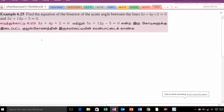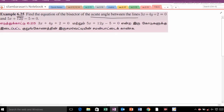Hi student, this is Silambu Max Tushan, 11th Standard, Example 6.25. Find the equation of the bisector of the acute angle between the lines 3x plus 4y plus 2 is equal to 0 and 5x plus 12y minus 5 is equal to 0.